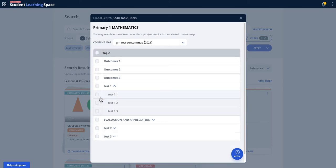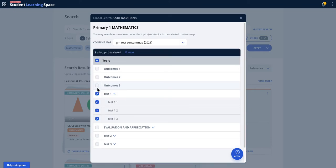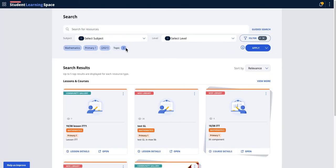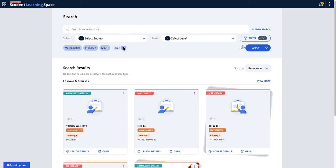You can select one go. So you click apply and then the new search result will now show the math primary one, which syllabus content map, and then the three topics, the number of topics that have been selected.